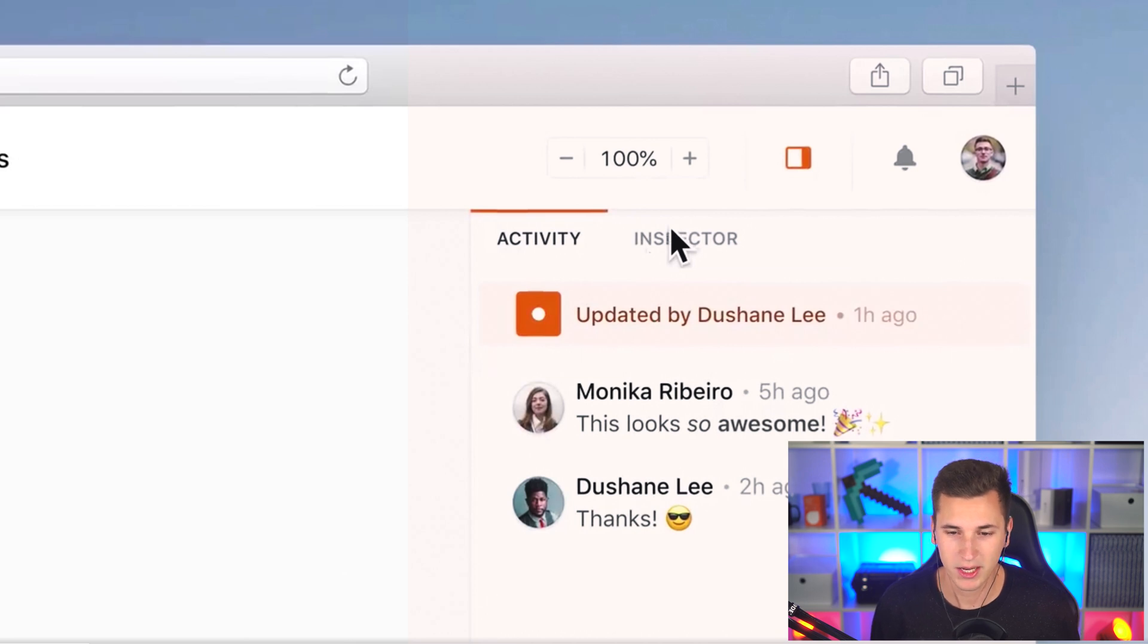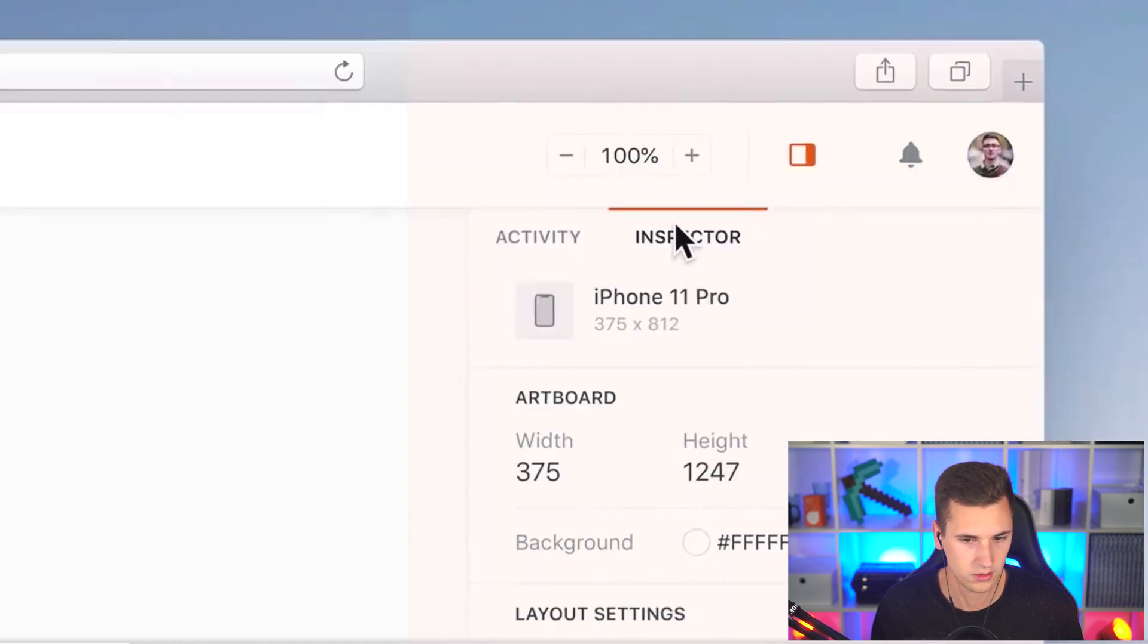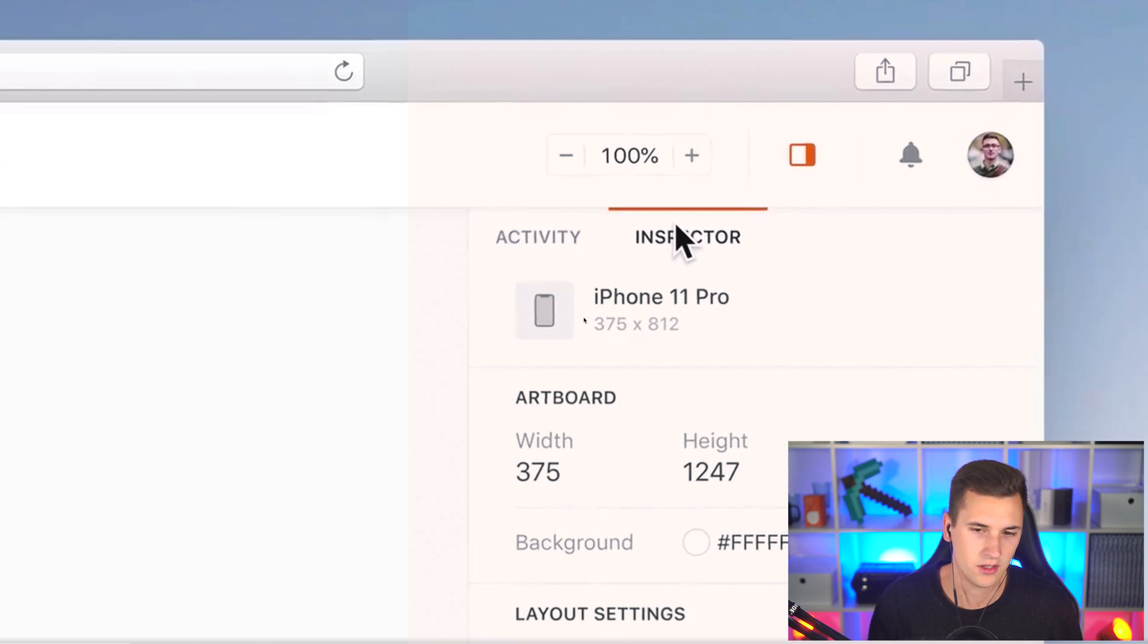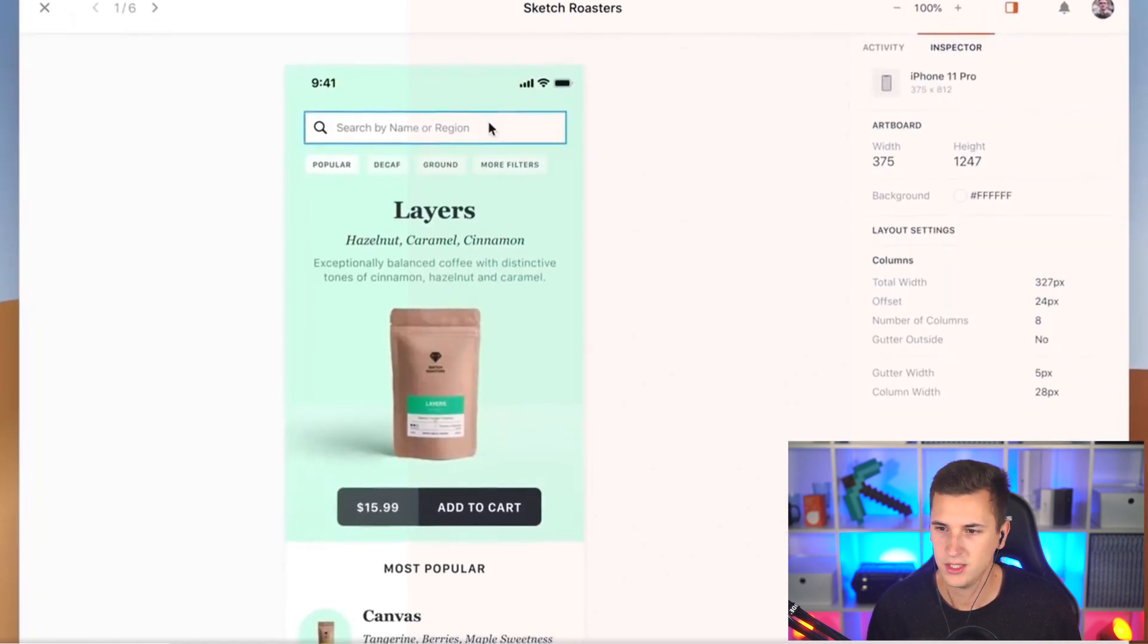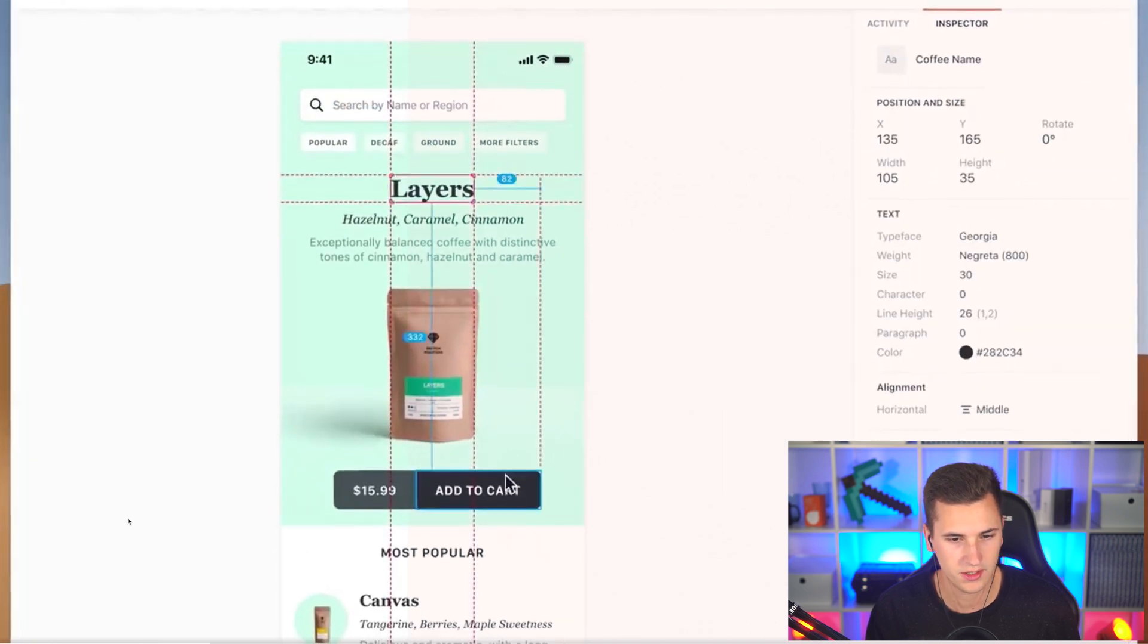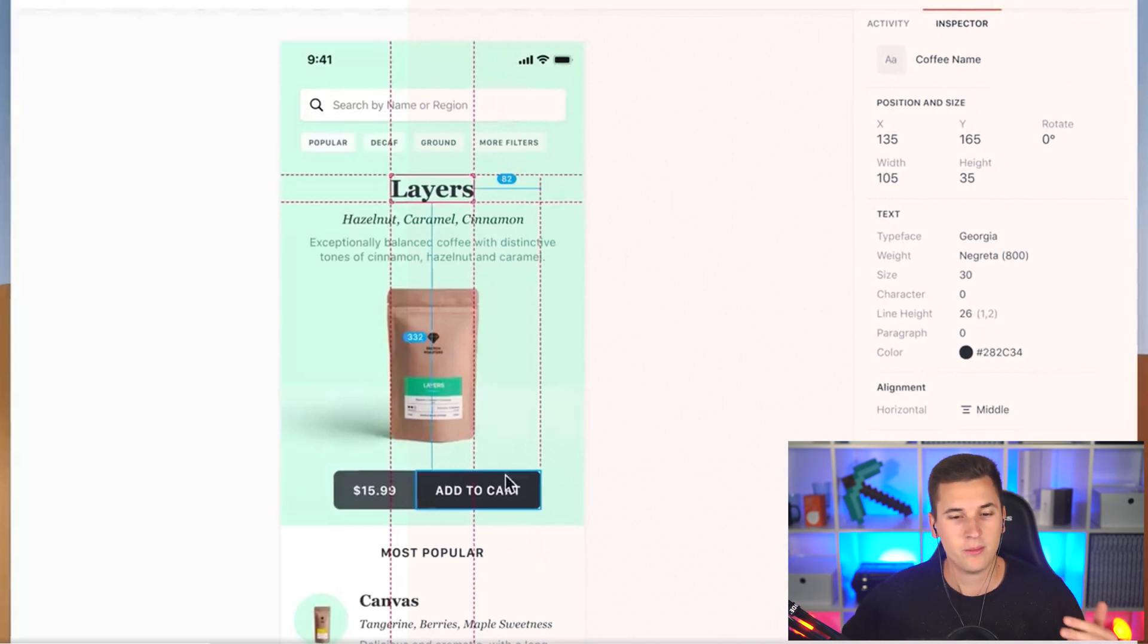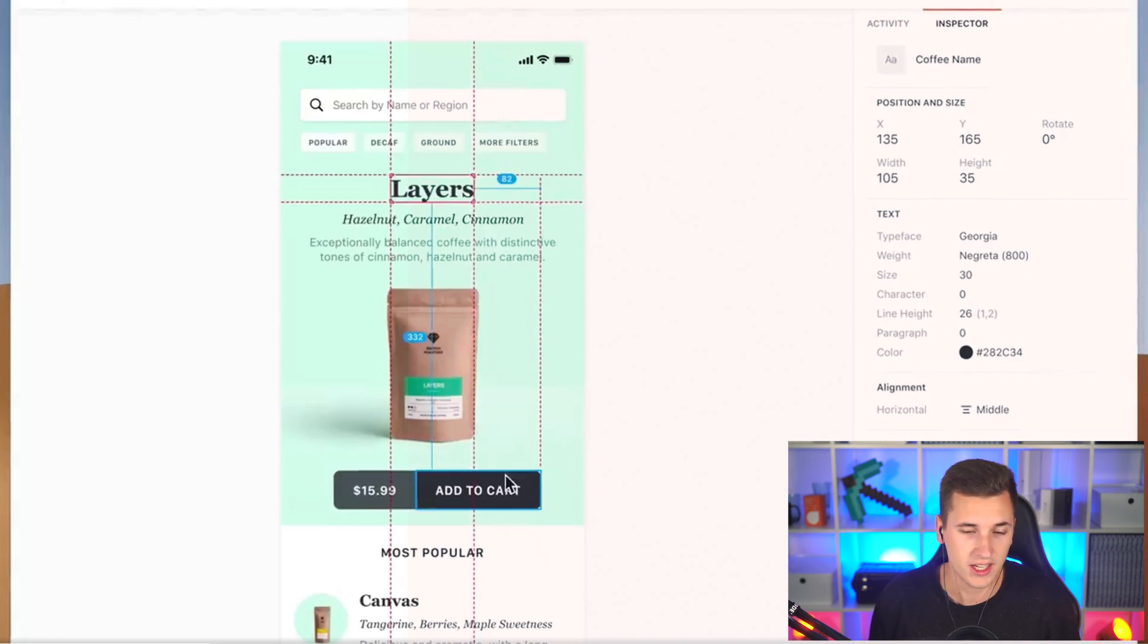So the first feature that they are teasing here is that we will get an Inspector. We have some activity right there, I think that's a feature that is already available. But we can apparently also click Inspector. So we can check the artboard size, get the background of it. We can now see that there are a couple of other informations like the column and gutter width, and we also get those features that we know from Zeplin and from Figma and all these other design applications that feature design inspector or design handoff features.